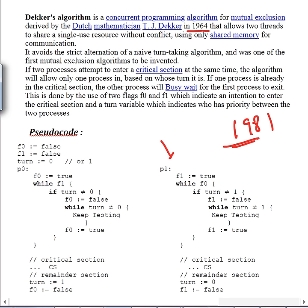This algorithm makes sure only one process enters the critical section. It says: if turn is not equal to zero — turn zero is for process P0, and turn one is for P1 — if turn is one then it's not P0's problem; P0 will come out and go for the critical section. But if turn is not equal to zero, that means it is not P0's turn.